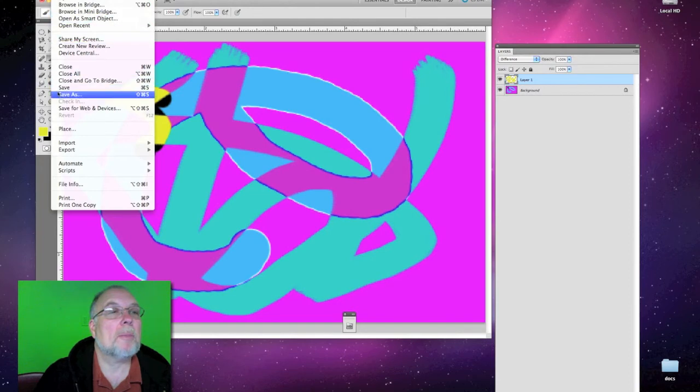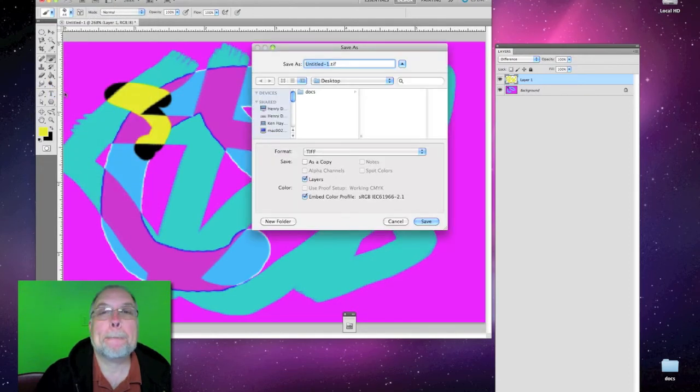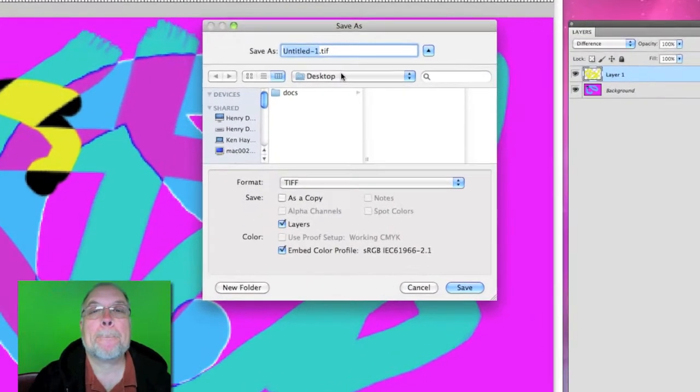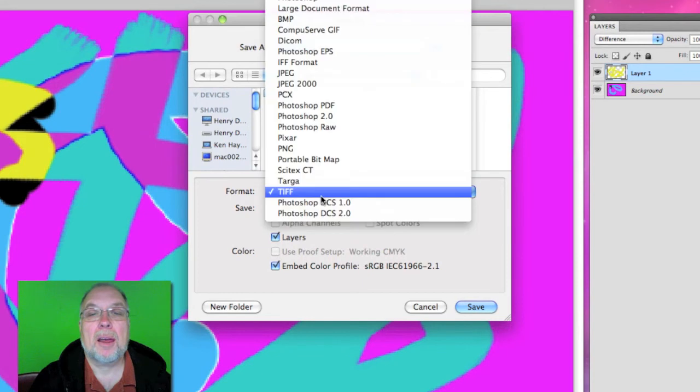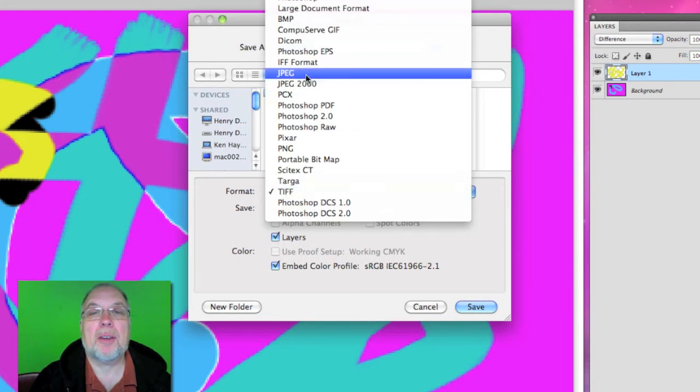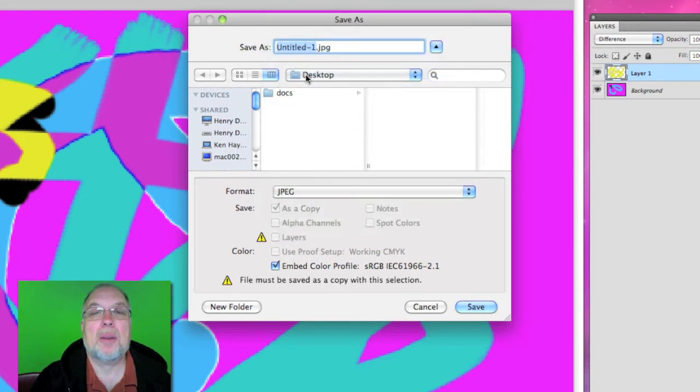Let's save it. We'll want to save it as a JPEG.